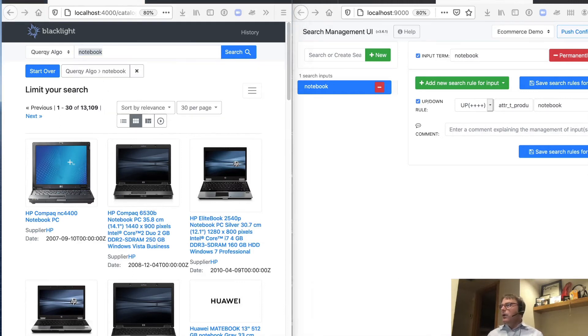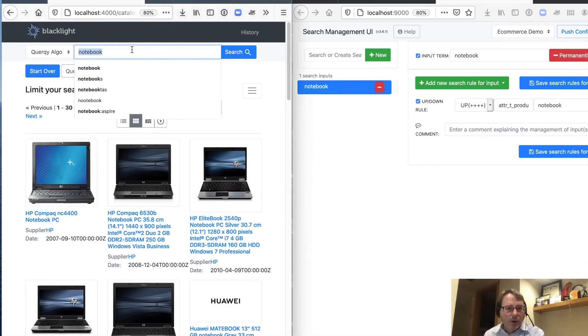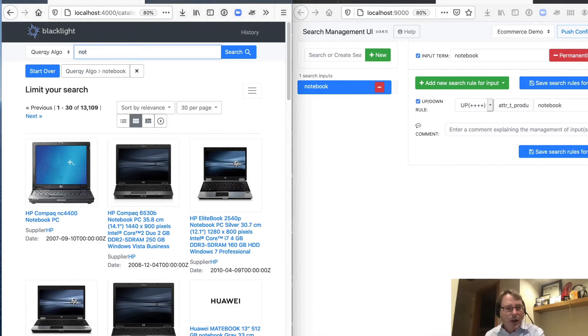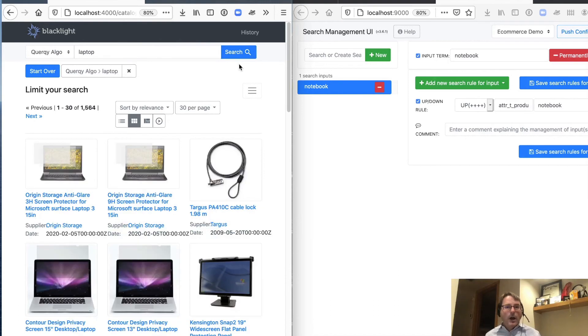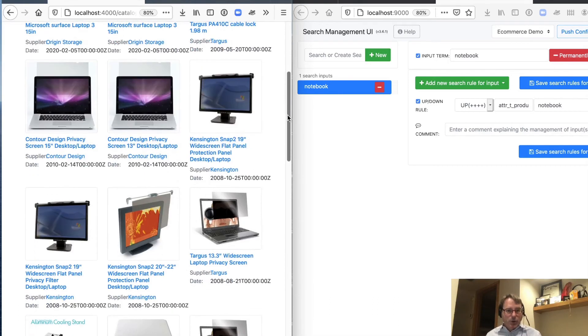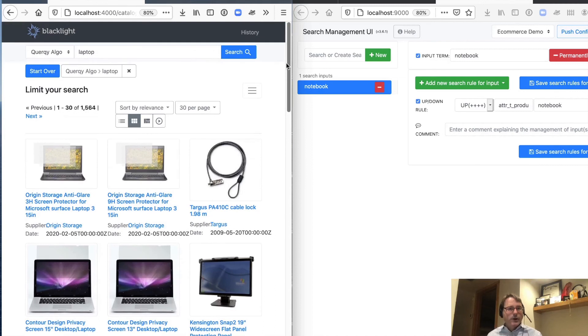But our other query was laptop. We know that laptop wasn't working for us very well. So let's go ahead and check our laptop query. And as we saw previously, these results are not what we expect. These are all accessories.